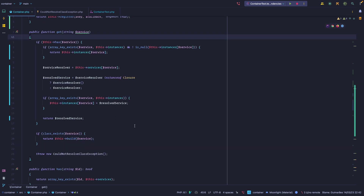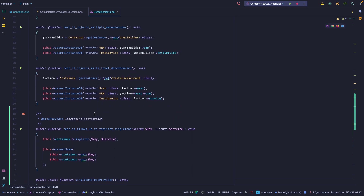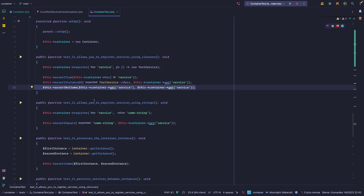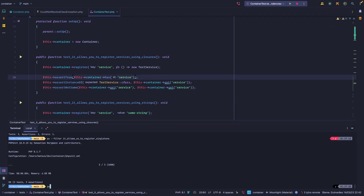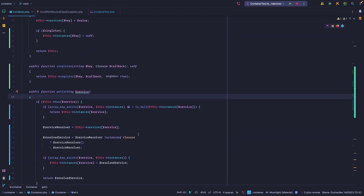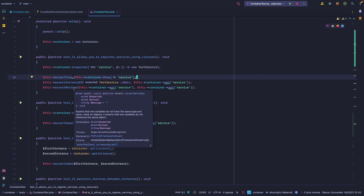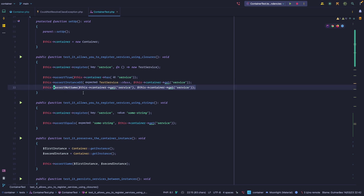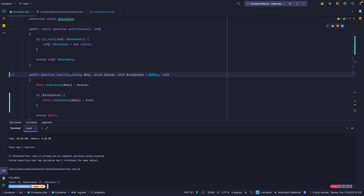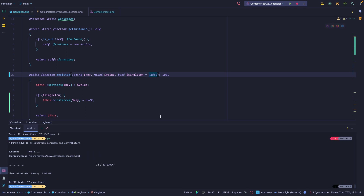Now we have the ability to cache services and resolve singleton instances. We also already have a test that makes sure we're not getting the same instance when it isn't a singleton. To demonstrate: all tests are passing. If we change the singleton parameter default from false to true, the non-singleton test fails because now we're getting the same instance when we explicitly tested we shouldn't. Reverting the change back to false, everything passes correctly. That's it for this lesson — make sure to leave a like and a comment if you enjoyed it, follow me on Twitter, and I'll see you in the next video.